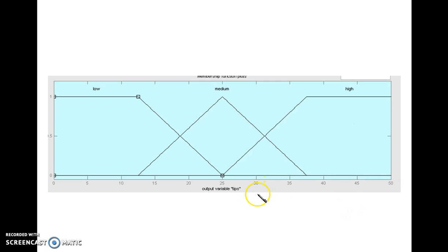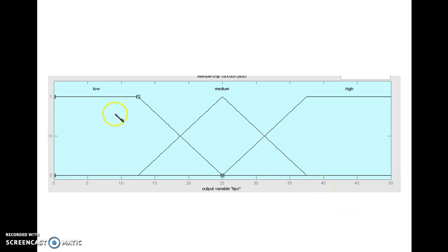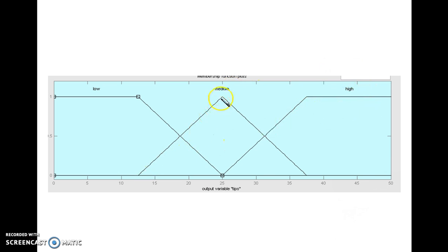For the output, I am fixing the range of the tips money as 0 to 50. For this 0 to 50, I am fixing linguistic values: low amount of tips, medium tips and high tips. And similarly, I have chosen a left open membership function, right open and triangular.